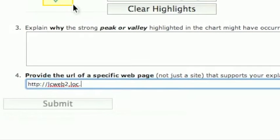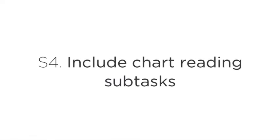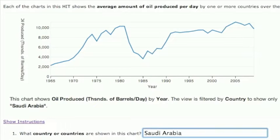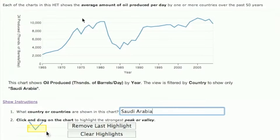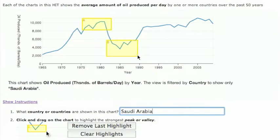Including reference-gathering tasks encourages workers to fact-check their explanations. Including chart-reading subtasks with known gold-standard answers ensures that workers consider the chart carefully and don't try to scam the task. Graphical annotation subtasks can also focus workers' attention, and the annotations can be aggregated to identify hotspots.